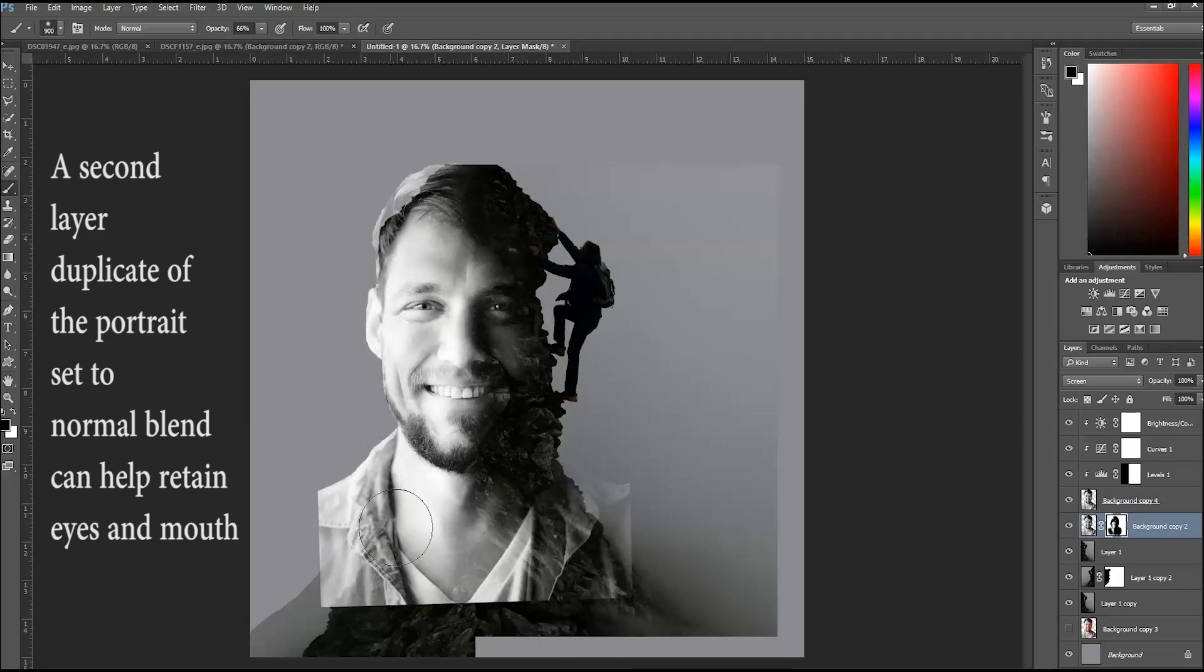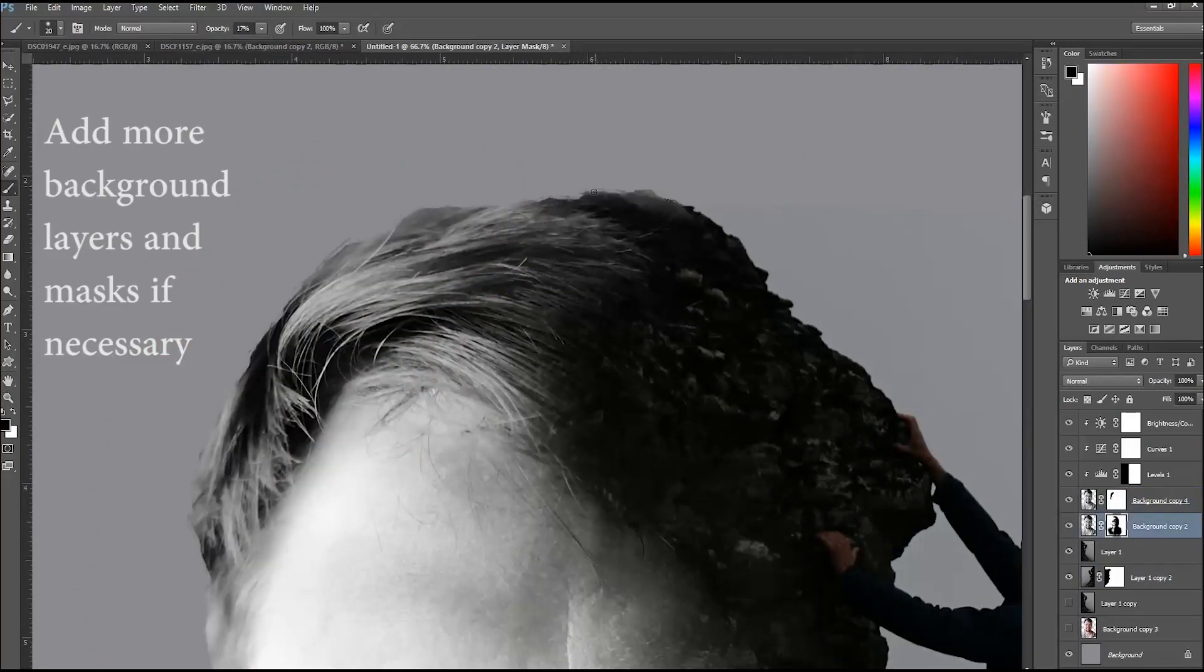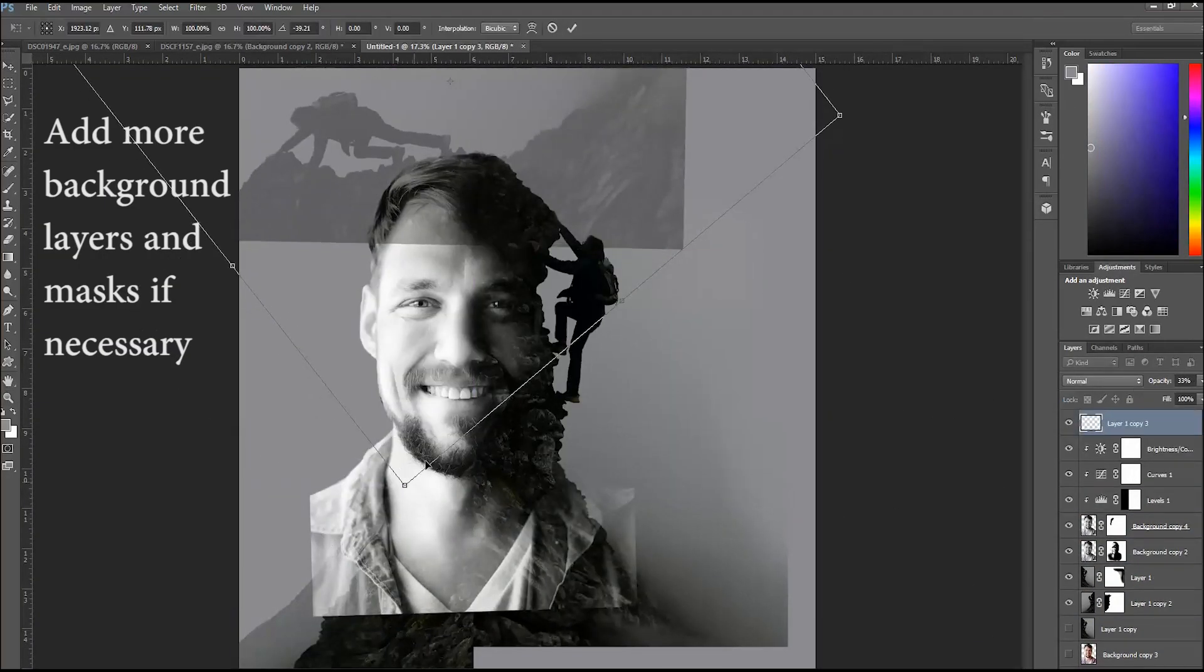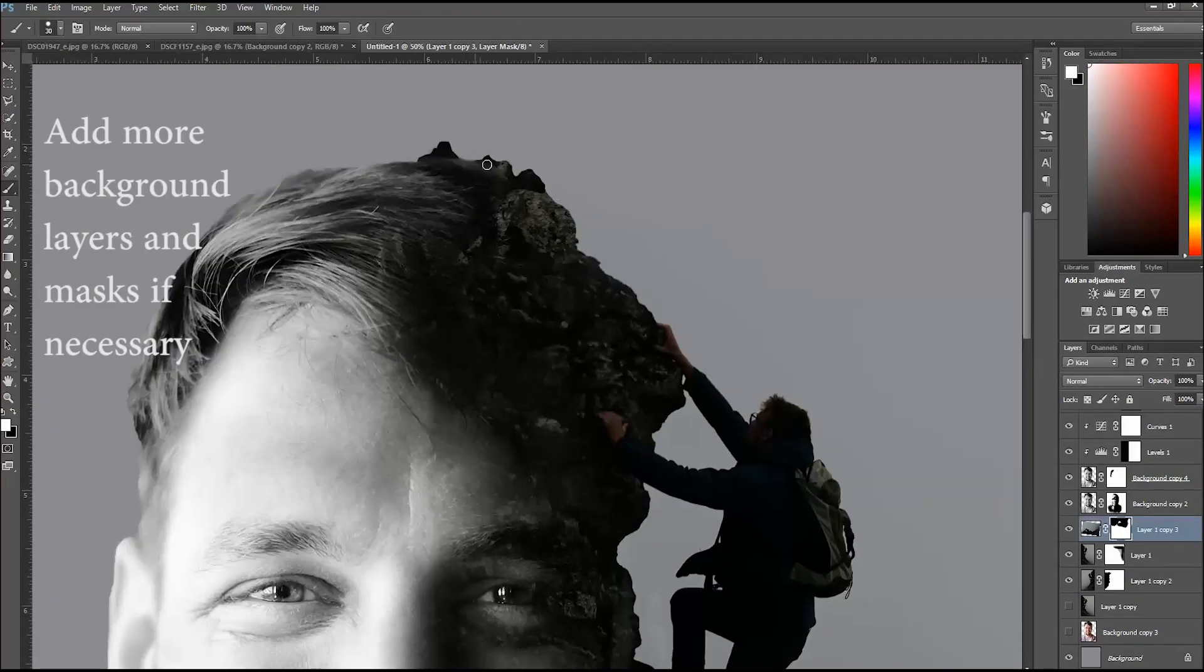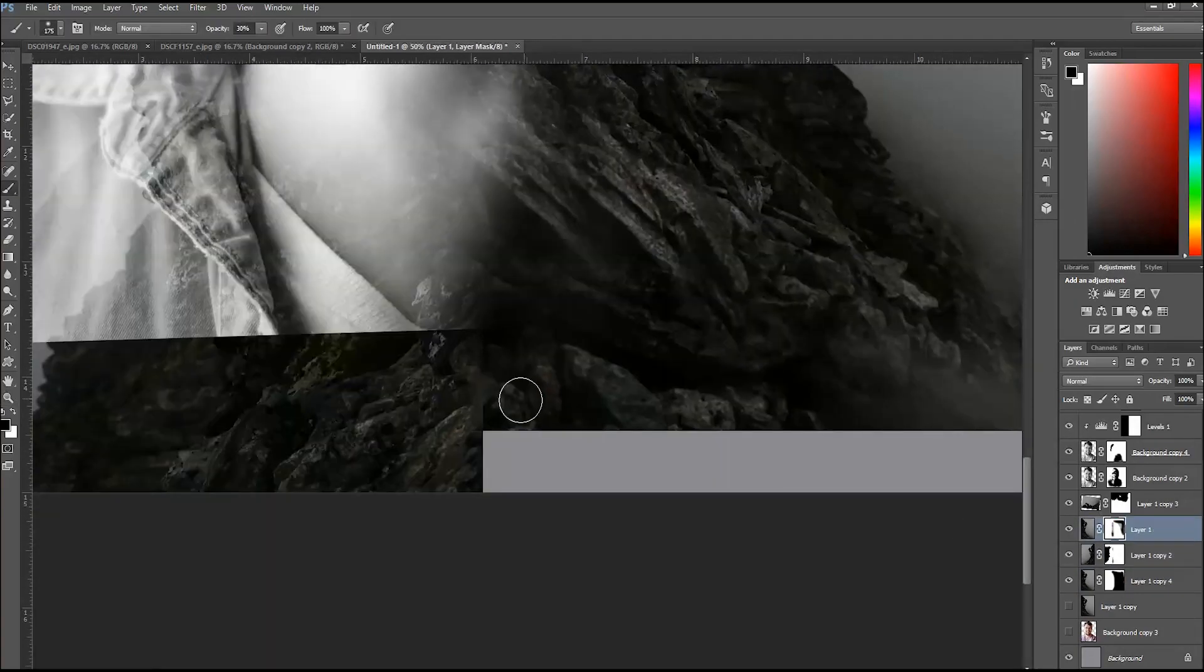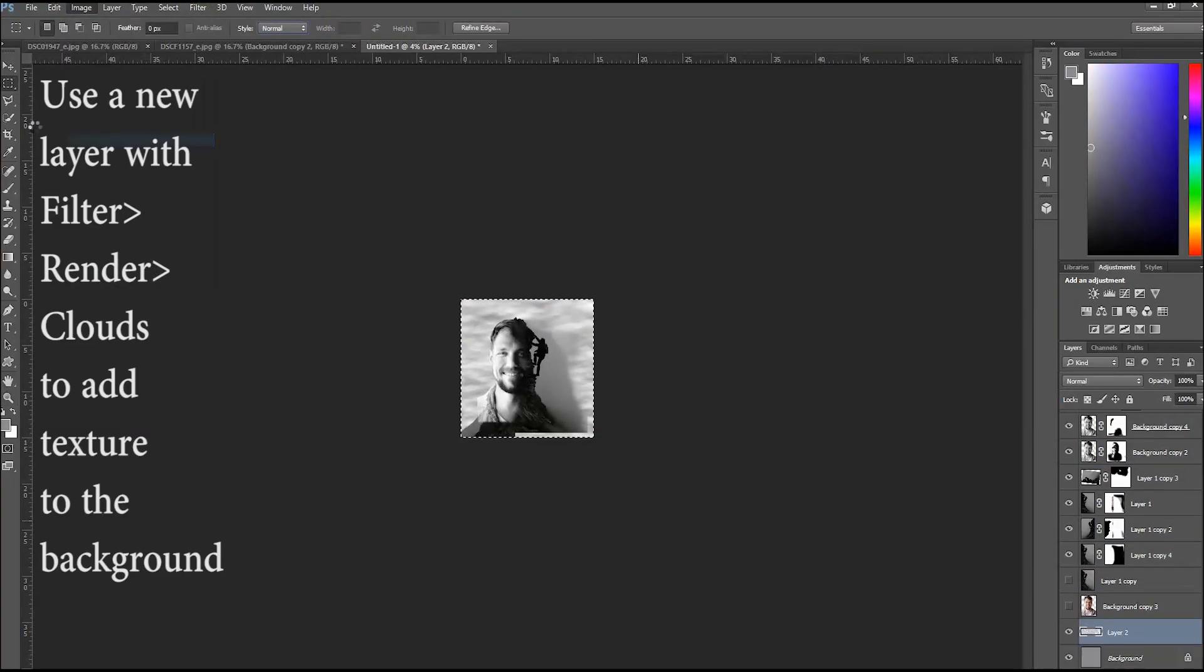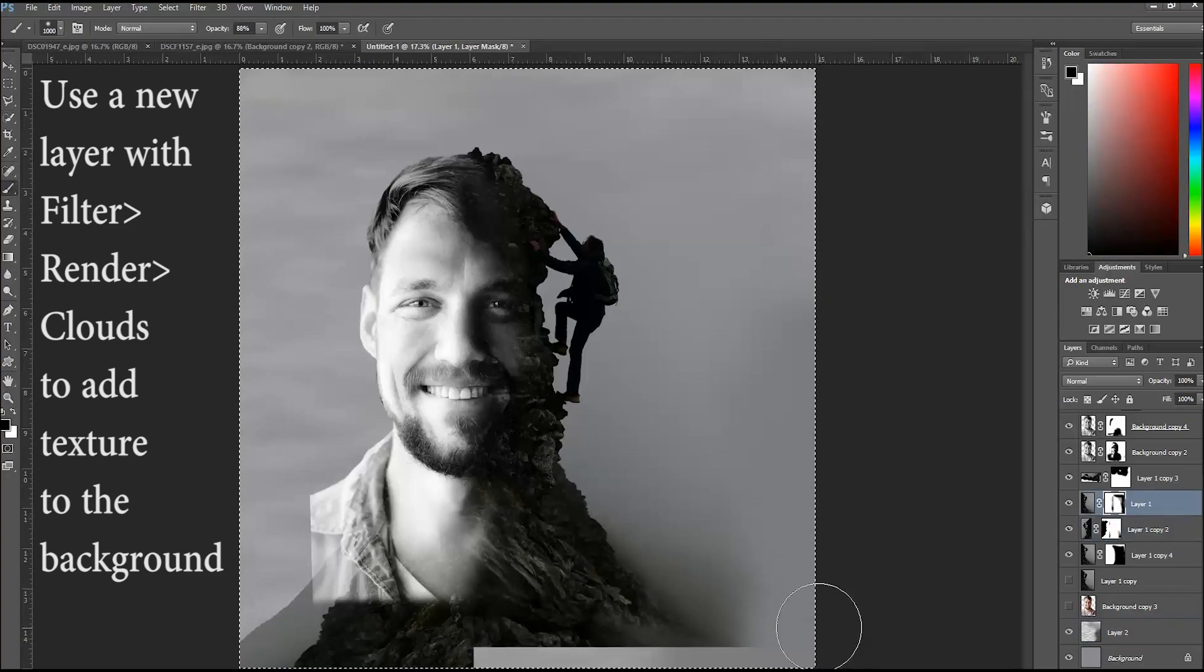Then I brought out the details in the background and kept the details in the foreground by creating layer masks on each layer, and then using the brush tool set to black and white on the masks to hide different parts of each layer.